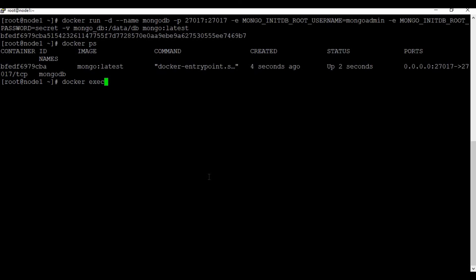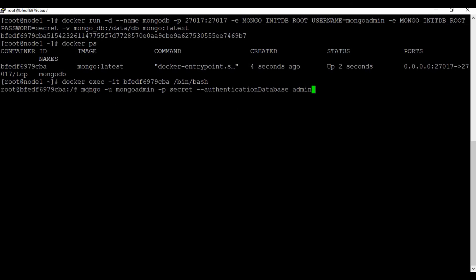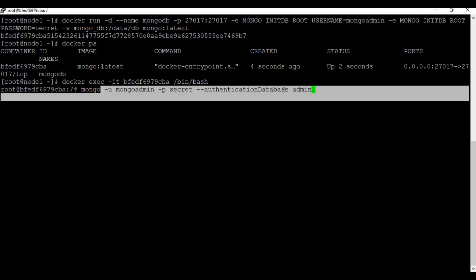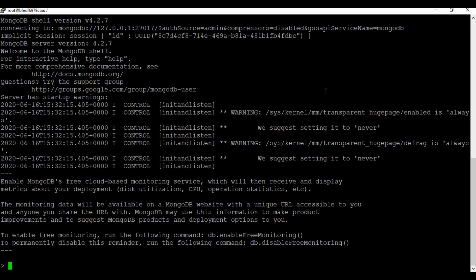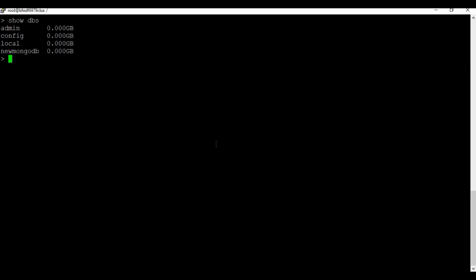Let's connect to the Docker container through the command line using 'docker exec -it'. This time to log into the mongo shell you need to use the '-u' parameter to connect with your username and password. We are now connected to the mongo shell and running 'show dbs' reveals the new database we created from the Compass application.